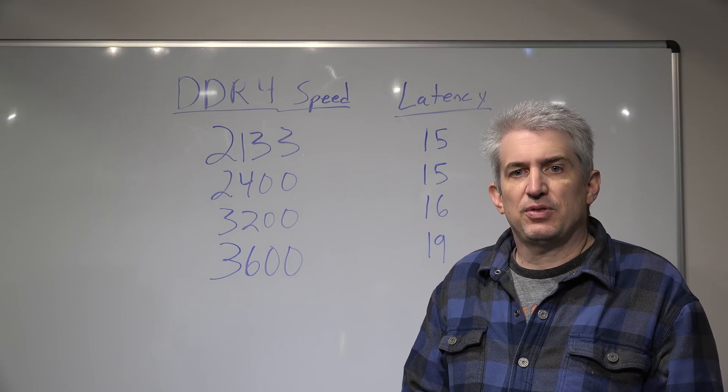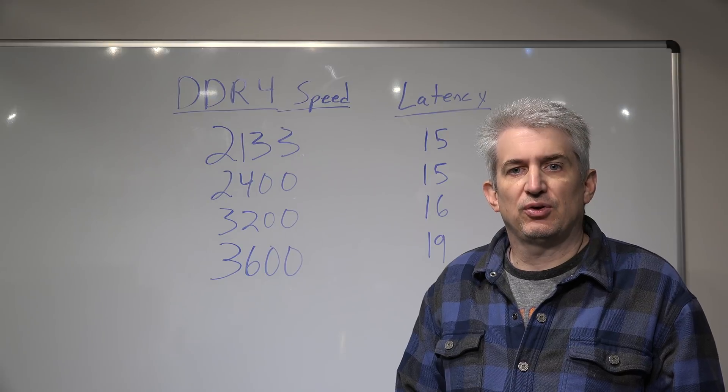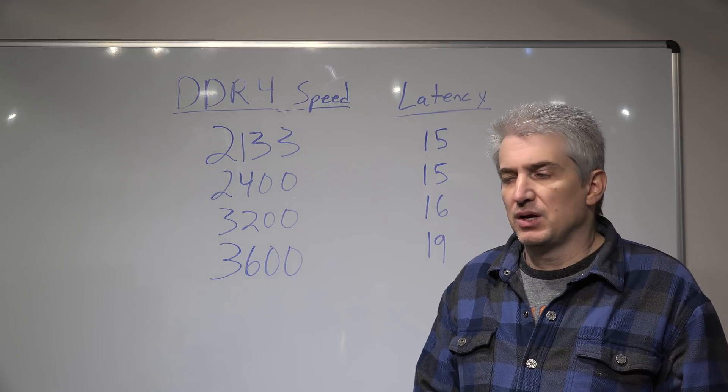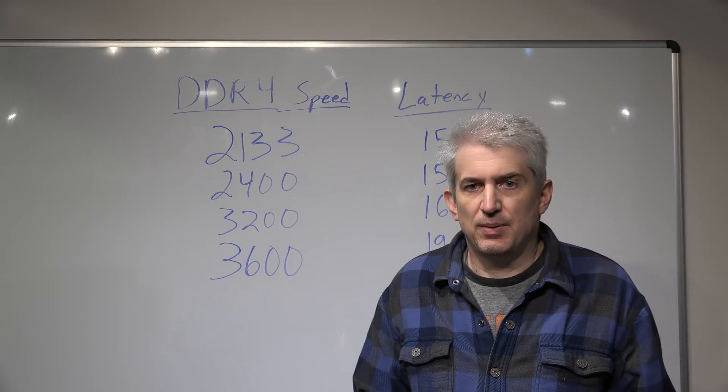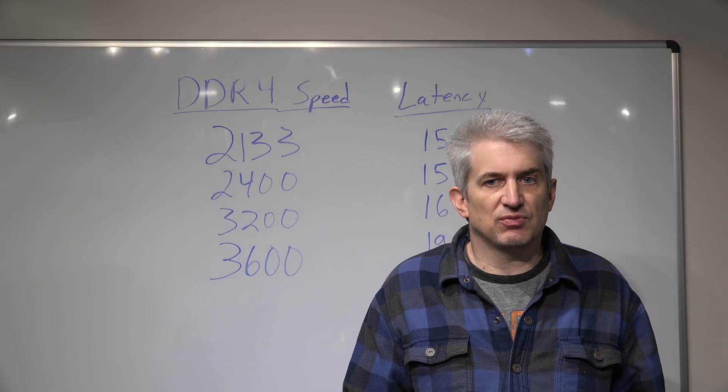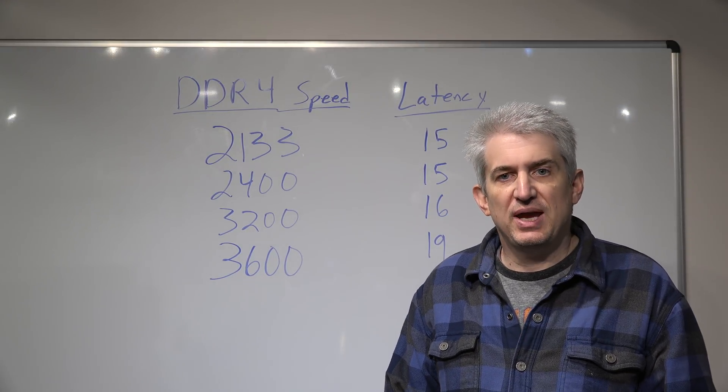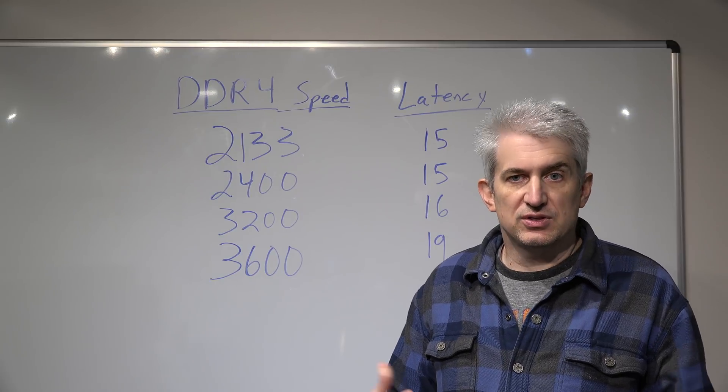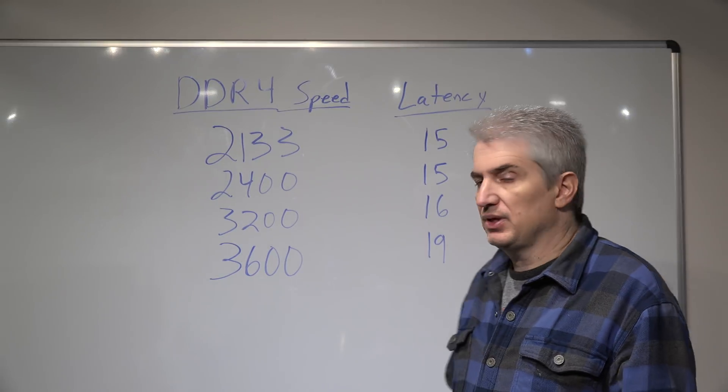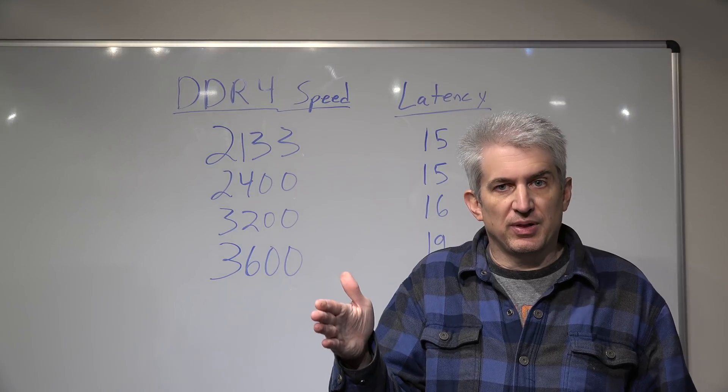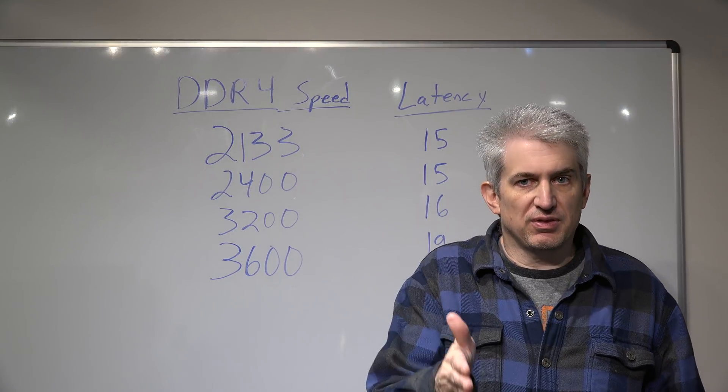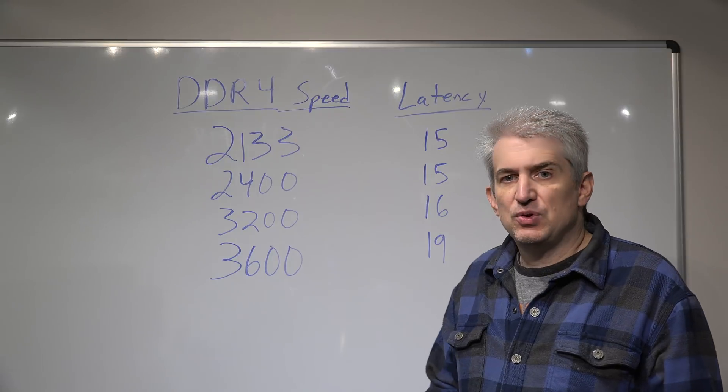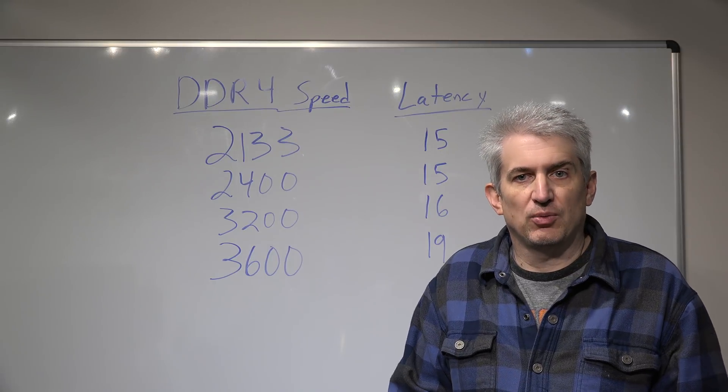Now another thing we need to talk about is dual channel versus single channel memory. If you set your system up with 16 gigs of RAM, and you buy two 8-gig sticks, and you put them in the proper slots on the motherboard, usually it's the first and the third slot you fill first, you get something called dual channel memory.